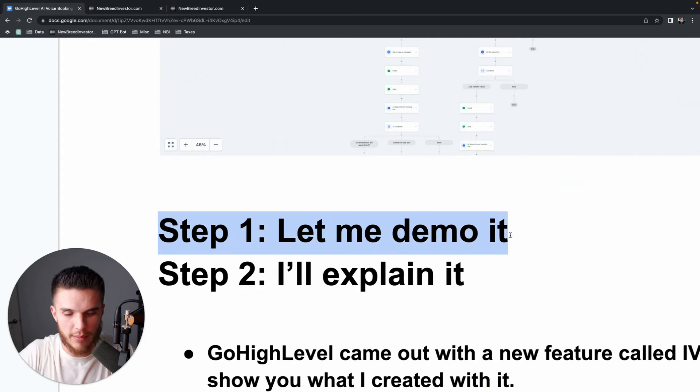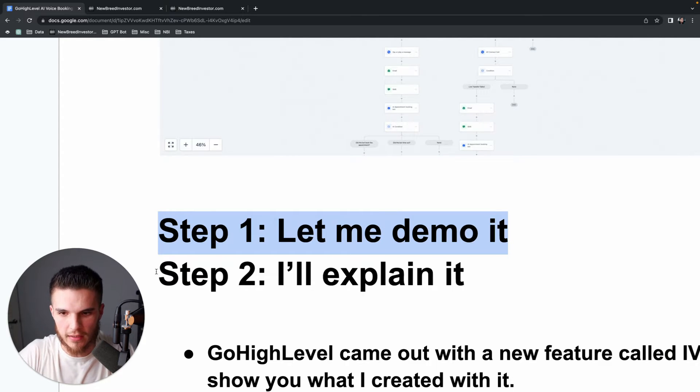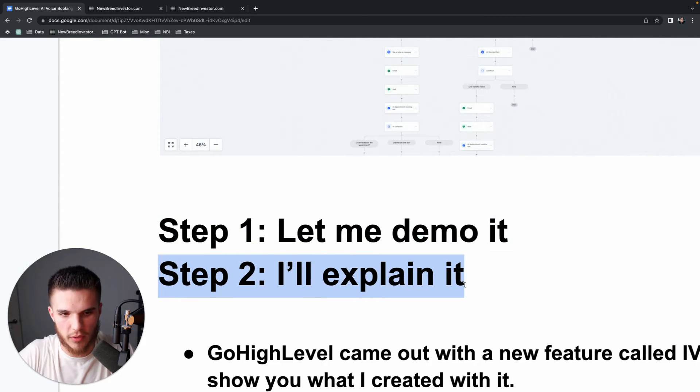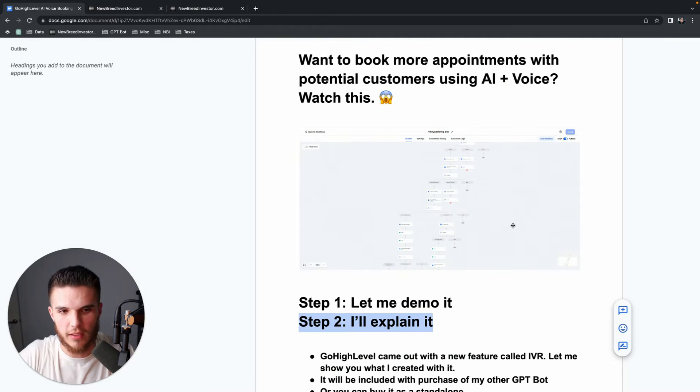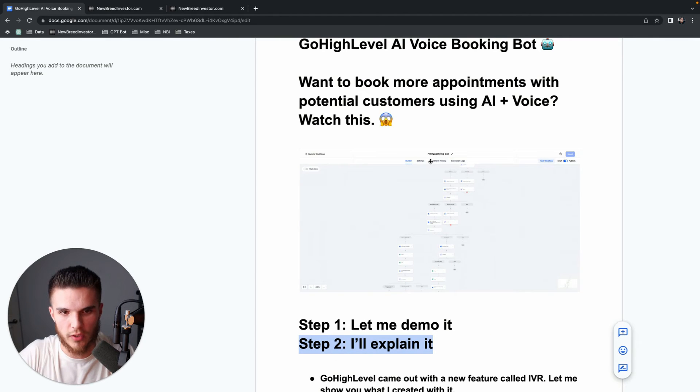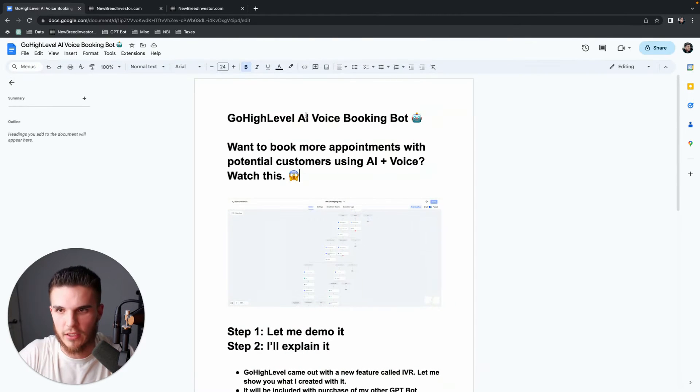Step one, I'm going to demonstrate exactly how it works. And step two, I'll explain everything, show you how to build it, and basically give you an idea of how this thing actually works. Let's get into the fun stuff by actually showing you how this works.